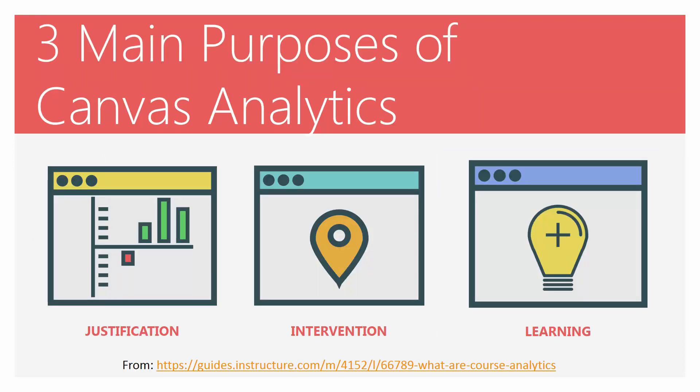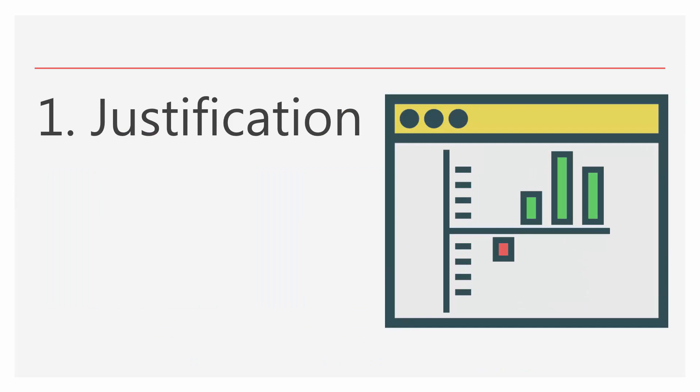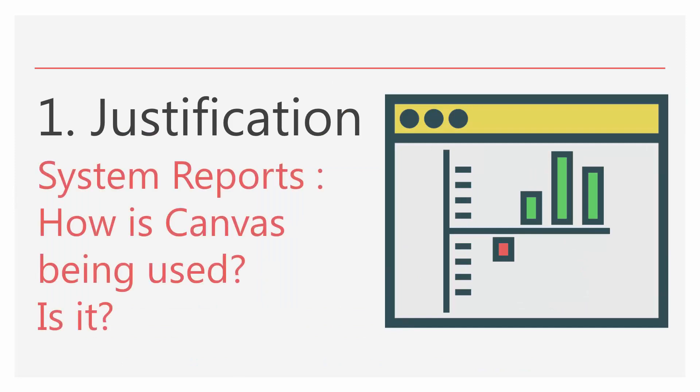The three main purposes of Canvas analytics are justification, intervention, and learning. These points are taken from the instructor guides. First, justification: we use the analytics as system reports. How is Canvas being used? Is it being used and accessed?